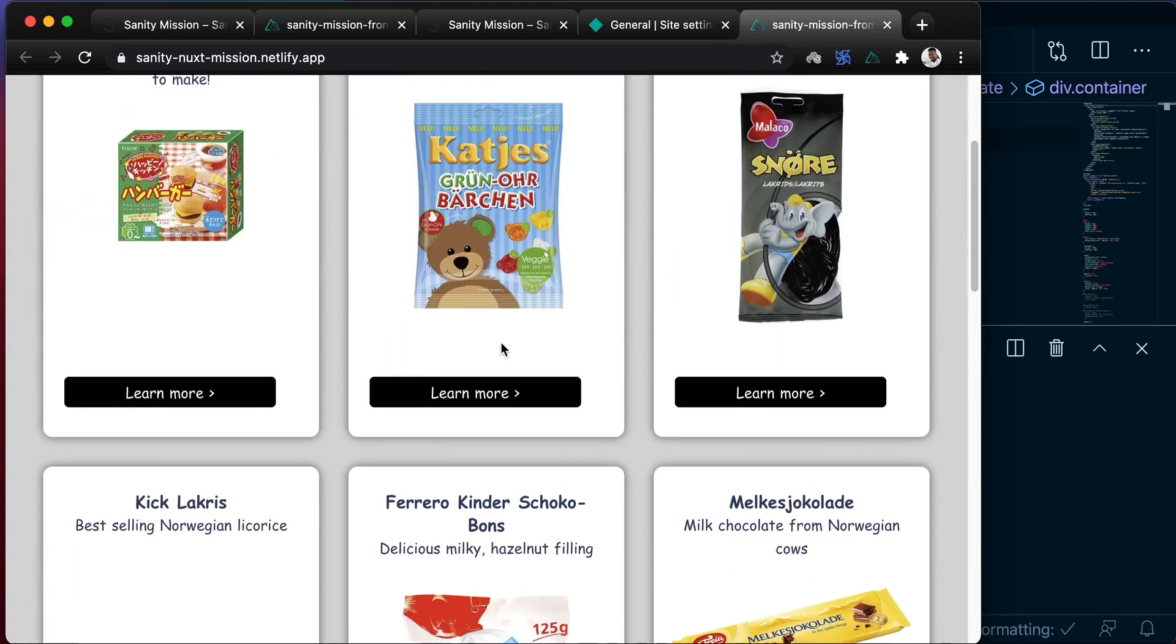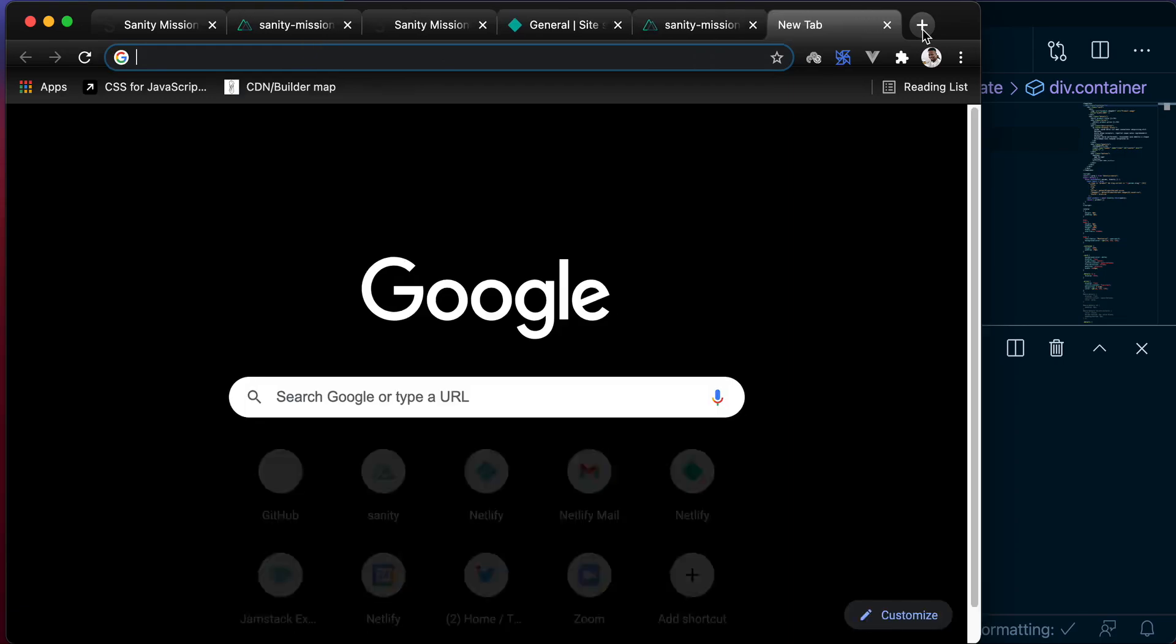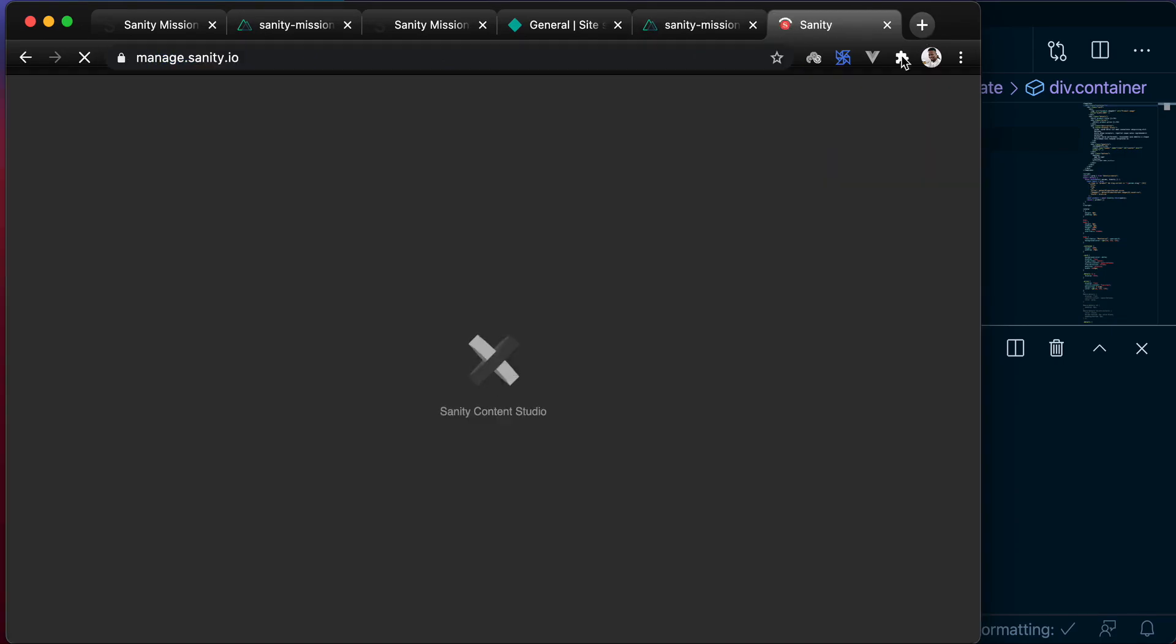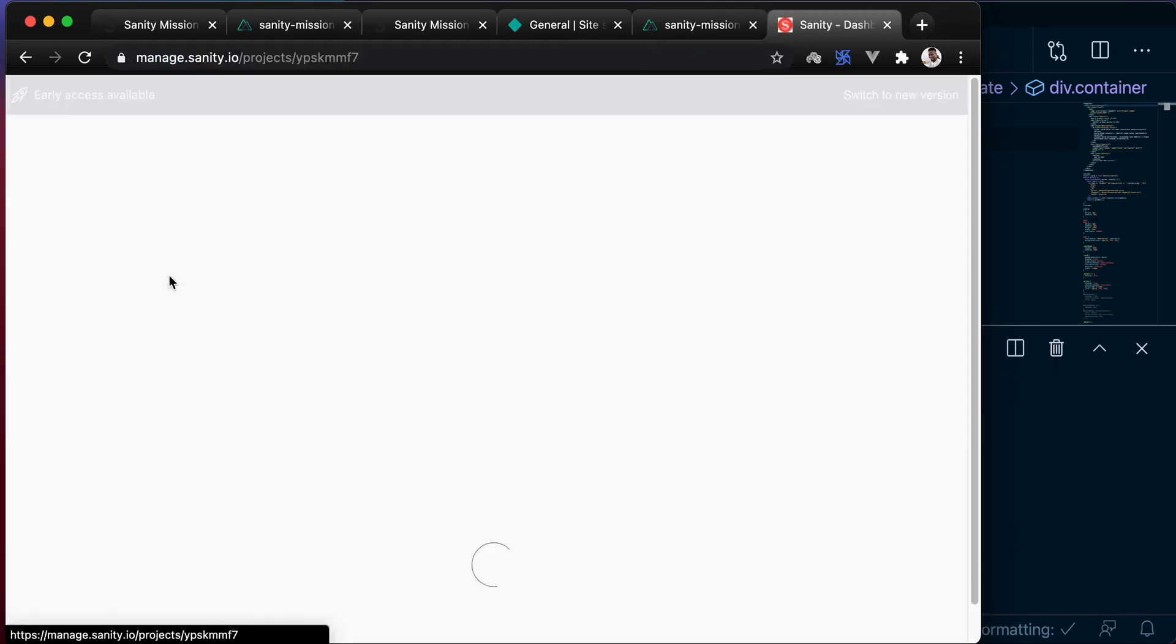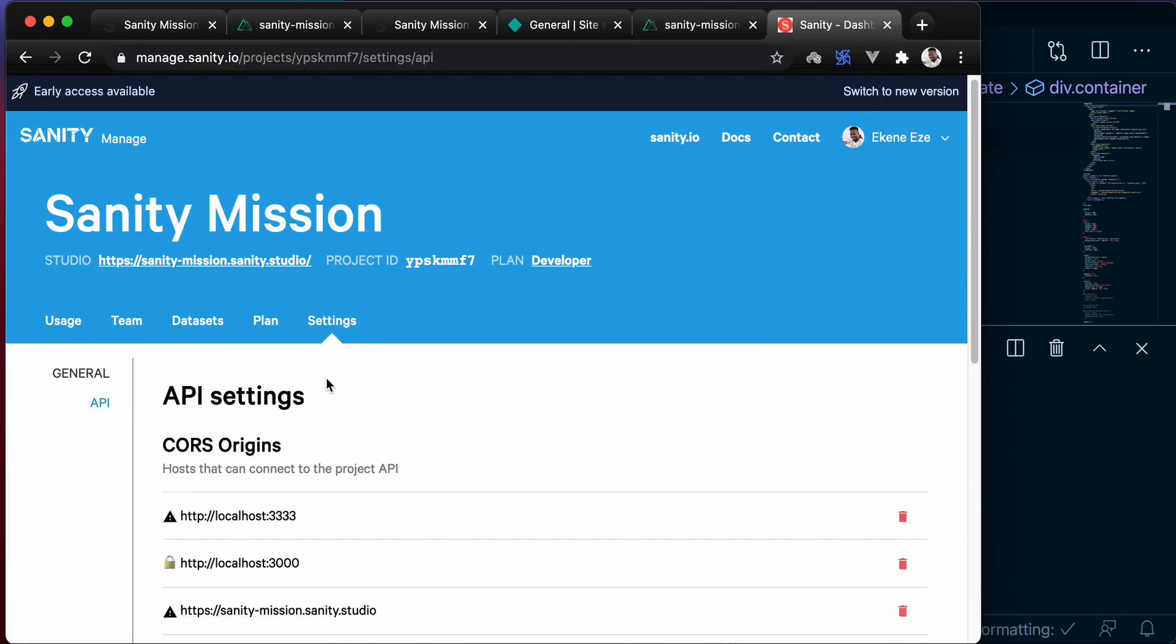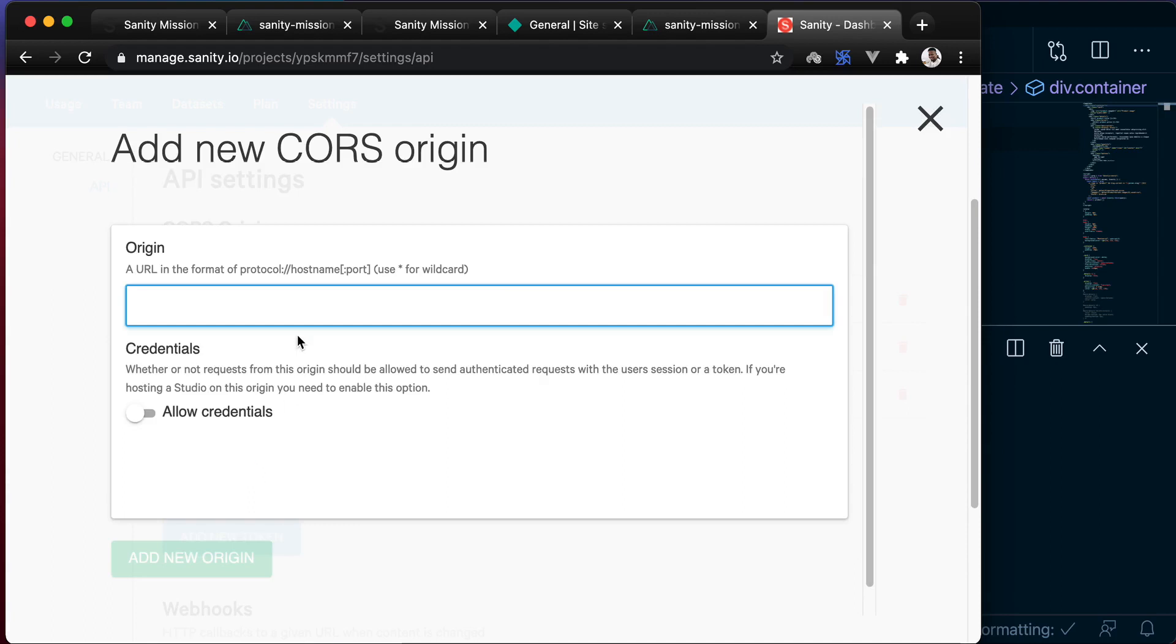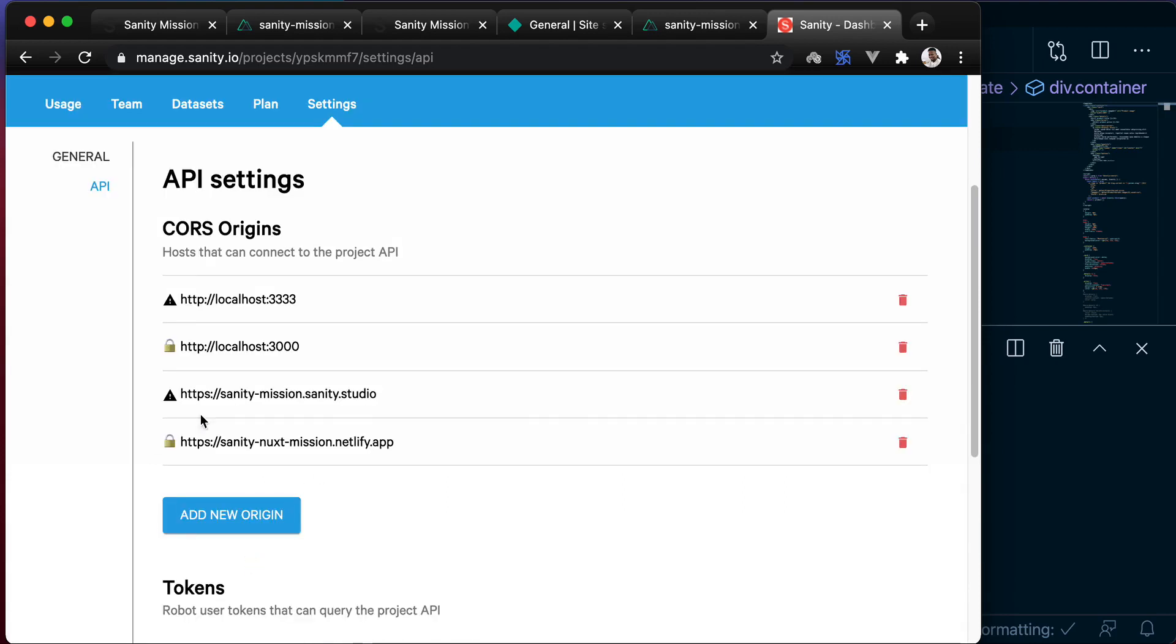The last thing we want to do to make sure that the request to Sanity goes through at all times is to copy this URL and add it to manage.sanity.io as part of the allowed origins. Come to settings, come to API, and go ahead and add this here. And subsequent requests coming from this origin will always be allowed in Sanity.